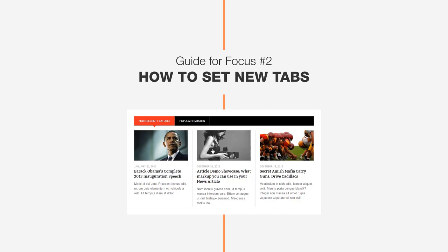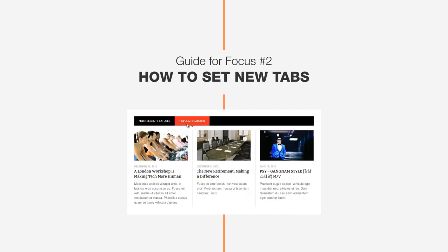Hi guys, this is John from DesignWall again, and today we're going to talk about how to set up beautiful new tabs for our content.